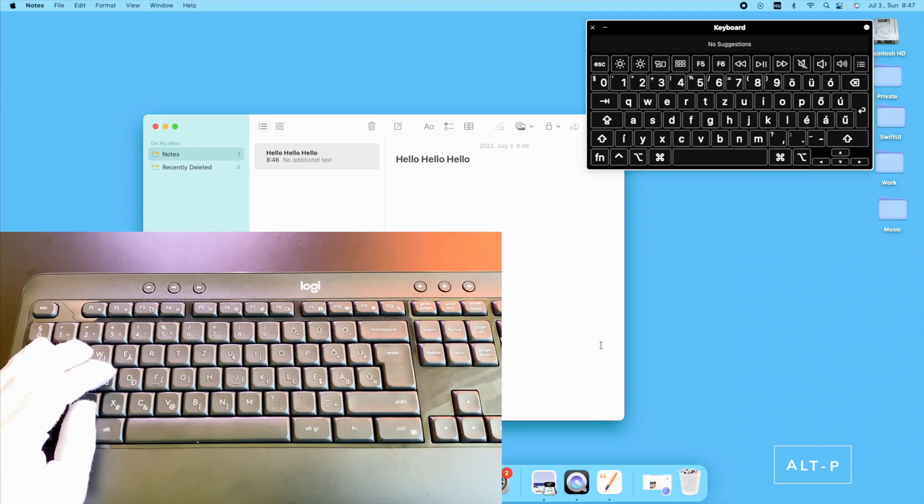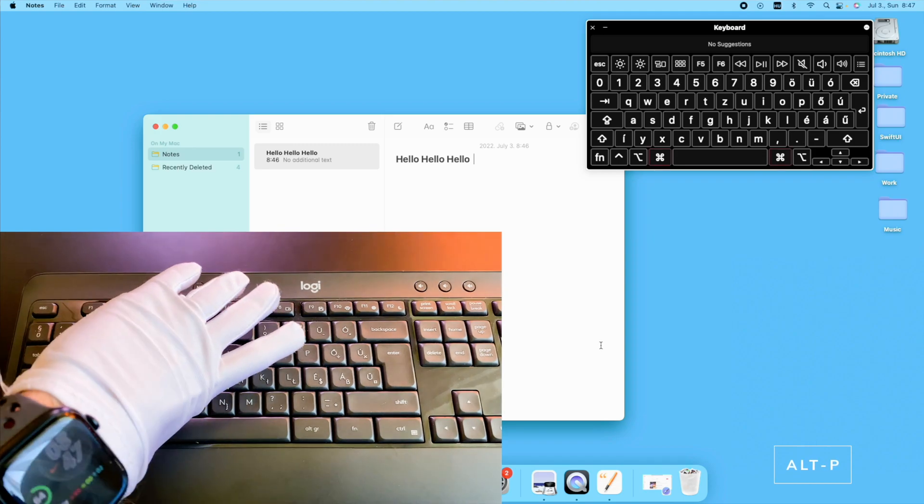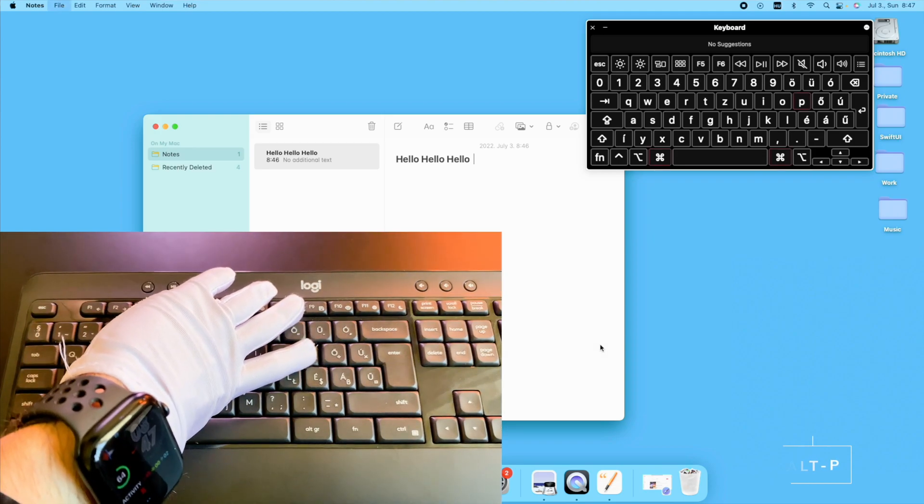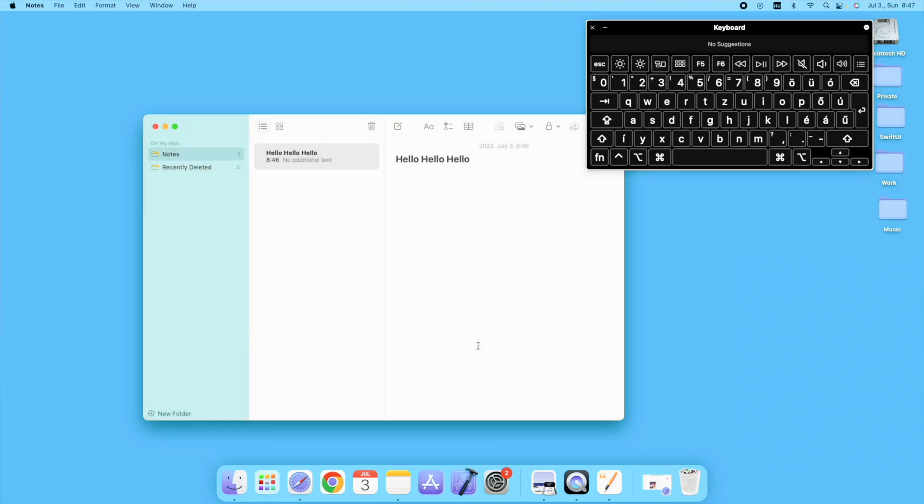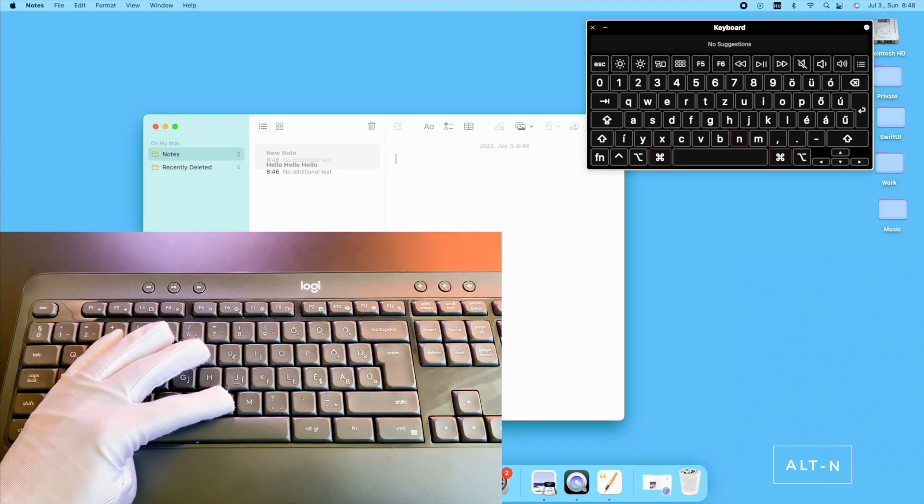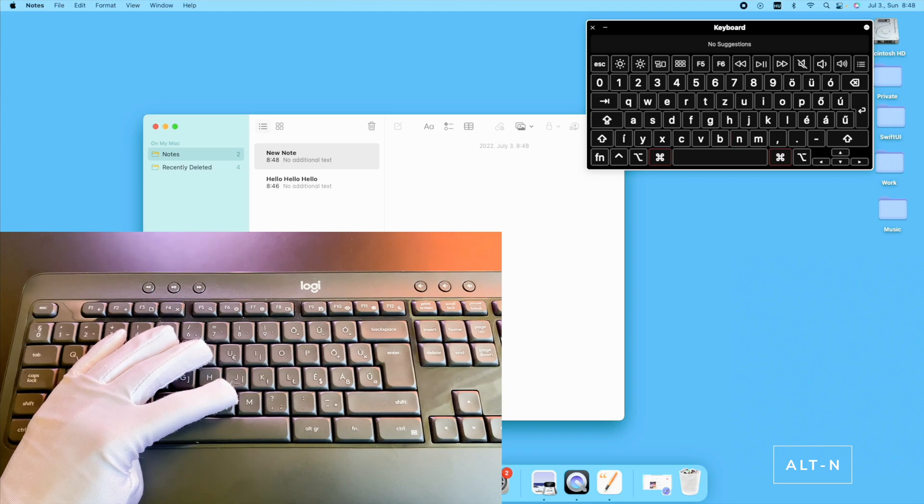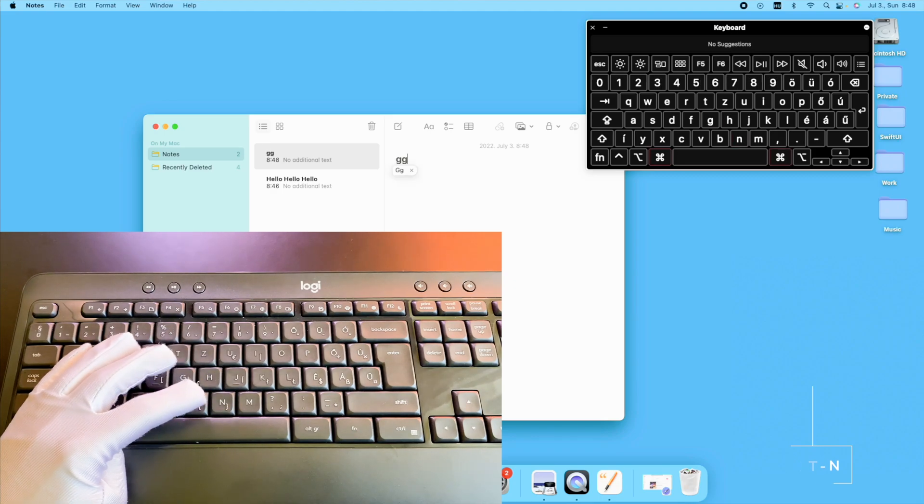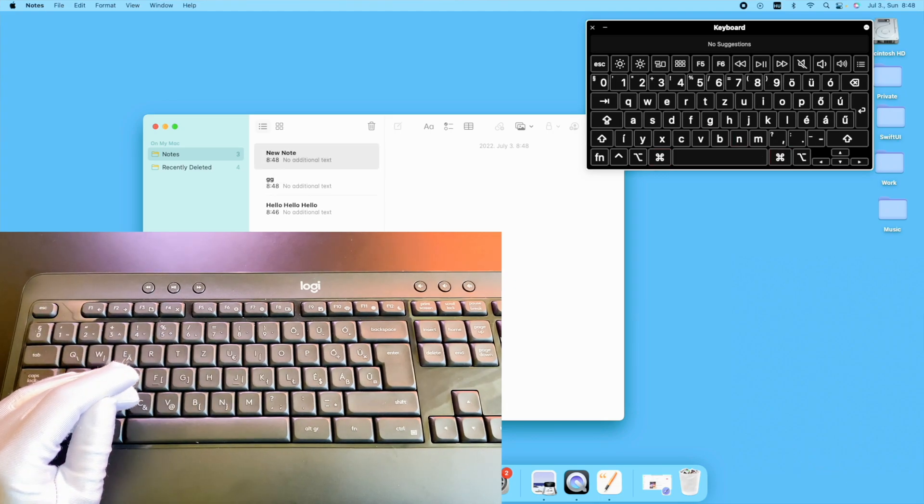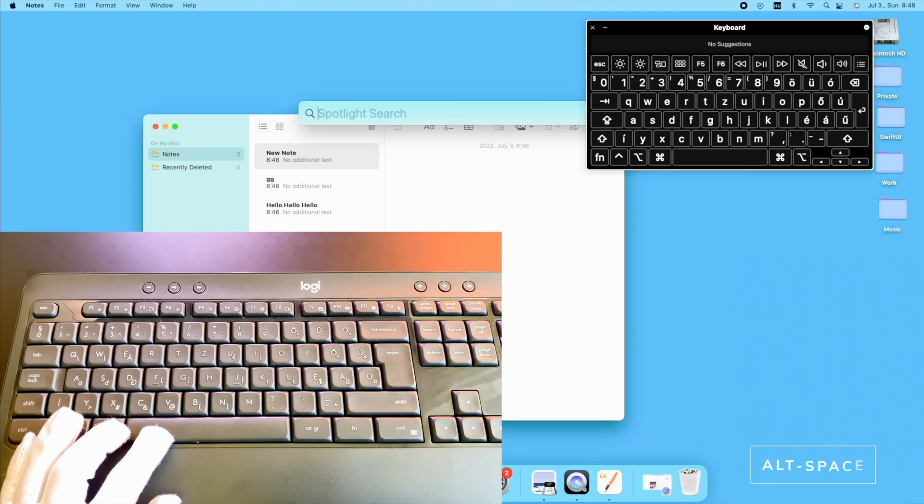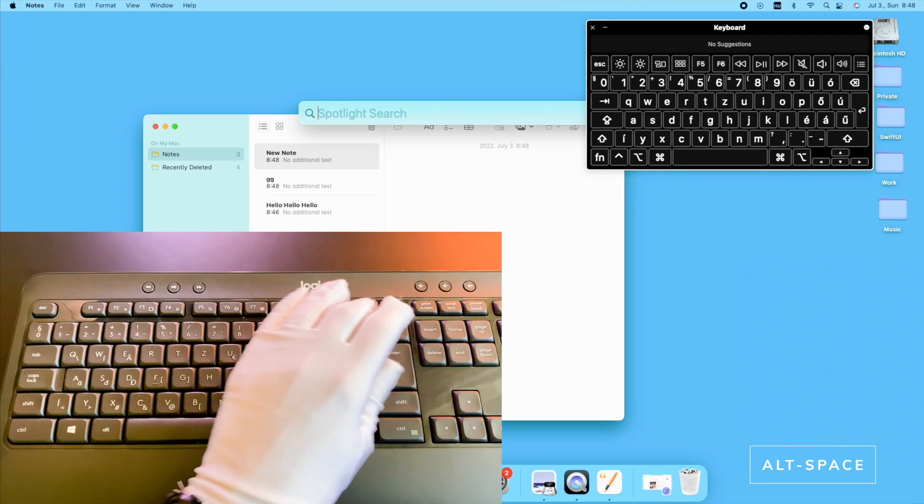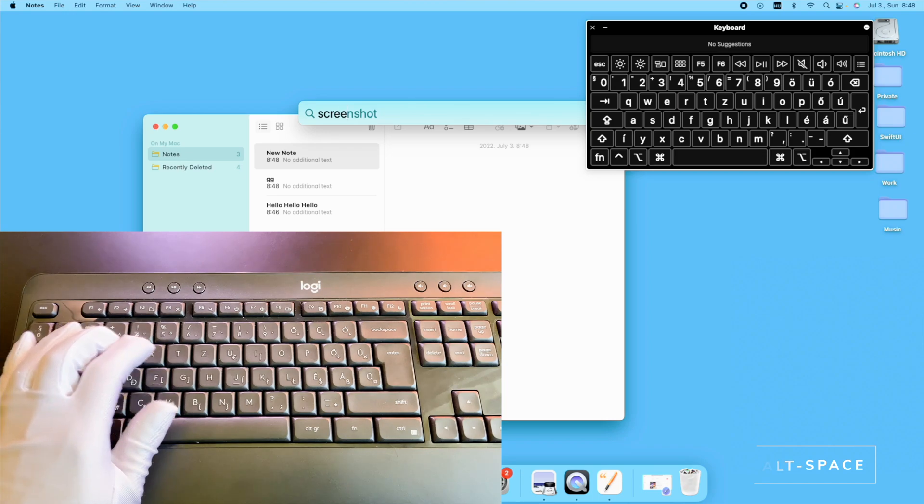To print a document, just press the Alt P button. If you need a new document or a file, just press the Alt N keys. To use the Spotlight search, you need to press the Alt and the Space keys.